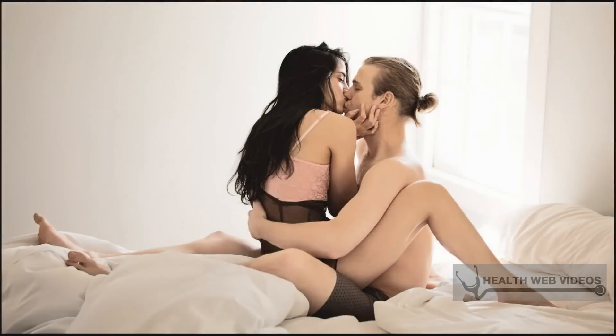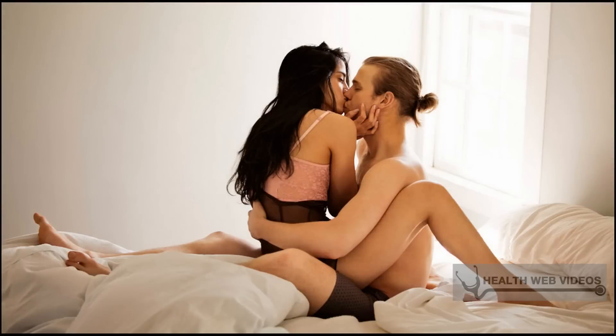HPV can be passed on between straight and same-sex partners even when the infected partner has no signs or symptoms. A person can have HPV even if years have passed since he or she had sexual contact with an infected person. Most infected persons do not realize they are infected or that they are passing the virus on to a sex partner.